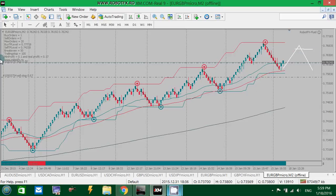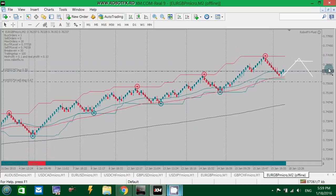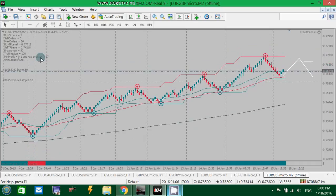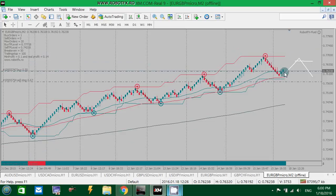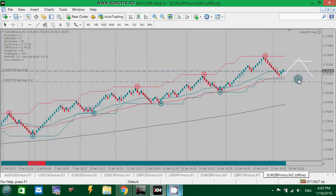The real profit must meet the minimum profit. Right now, for example, the profit is 13, 15, 17 cents — that's the real profit. If the non-lag moving average will change the color now, the Expert Advisor will close this long trade.